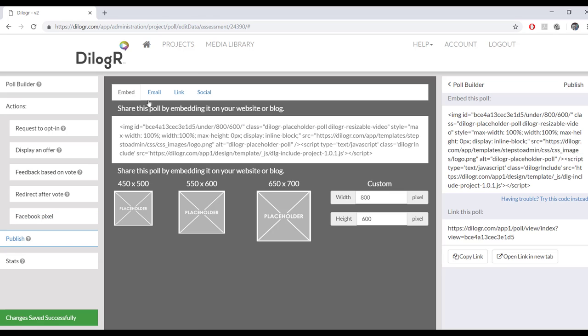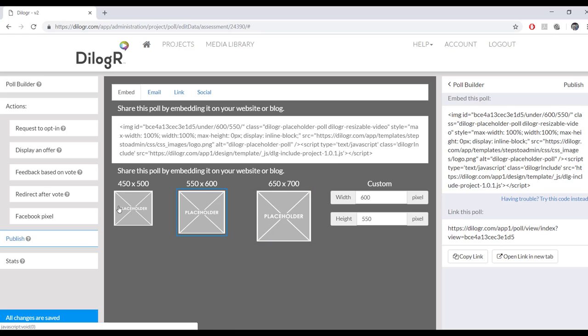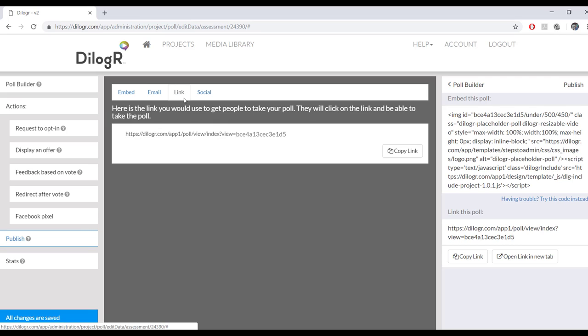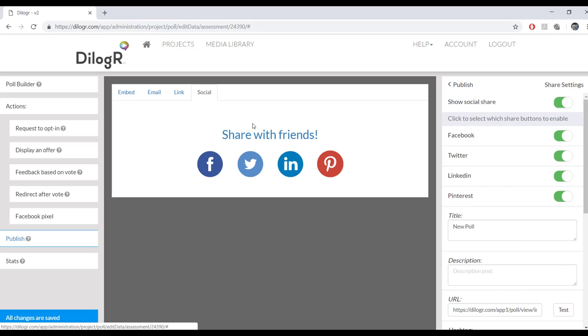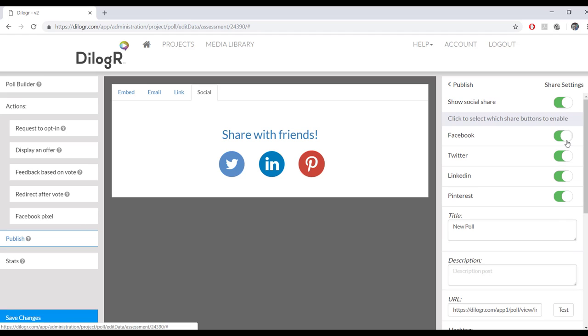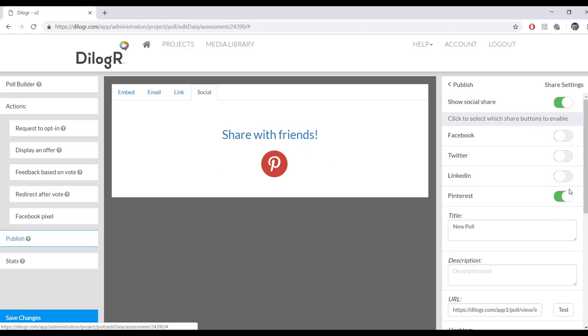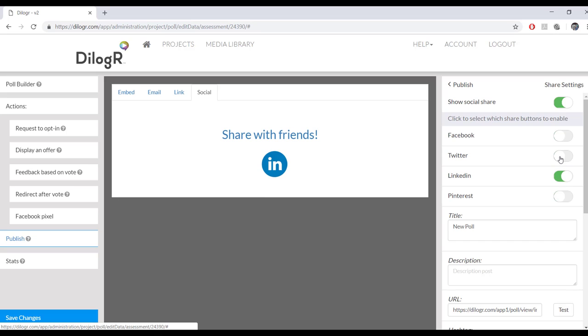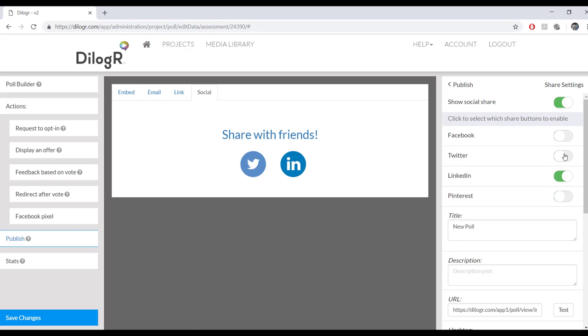And this shows you the many different ways that you can share it. Here's the embed code. Here's where you can change the custom size of it. Or you could click one of these sizes and it'll change it for you. This is how you can email it. This is just the link. And this is the social share settings. So you could decide which ones you want to show. Turn it off completely, so on and so forth.